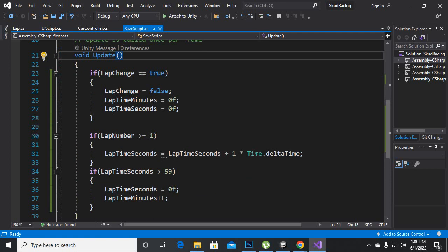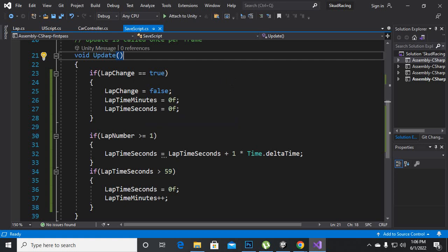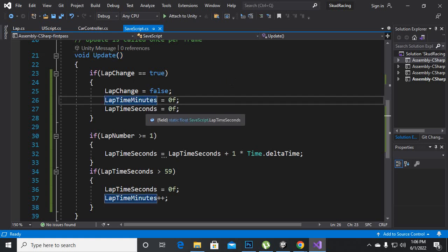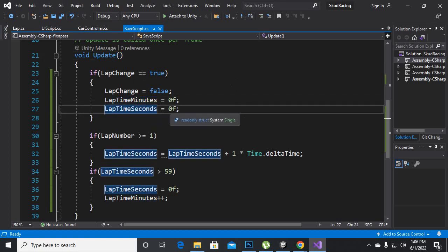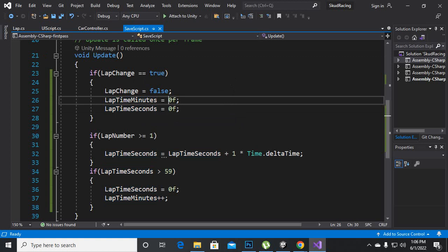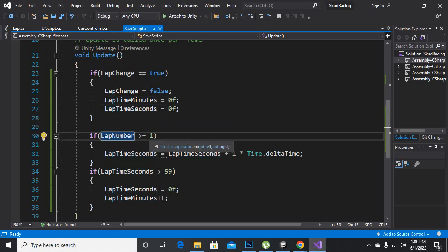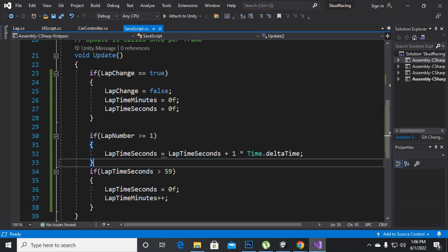So when we reach the lap then what will happen: our lap minutes and seconds become 0 and 0. At that time if lap equals or greater than 1 then we will add lap seconds and we will add plus 1 to that lap seconds with Time.deltaTime.